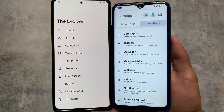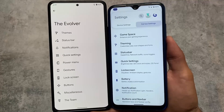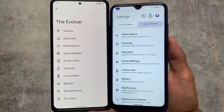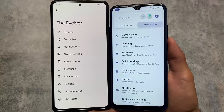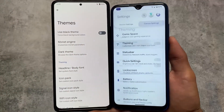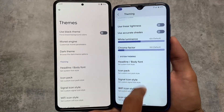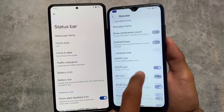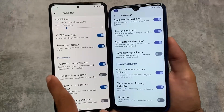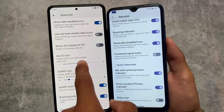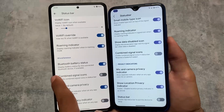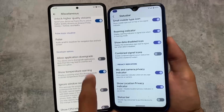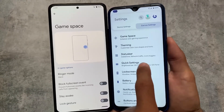Here comes the main customization section. There are actually no major differences between these two ROMs in terms of customization. Both Evolution X OS and Corvus have status bar customizations, theming options, custom color options, icon packs, font options, and signal icons. There might be a few minor differences — one icon pack present in one and not the other — but that's not a major deal. VoLTE icon customization is available in both as well.